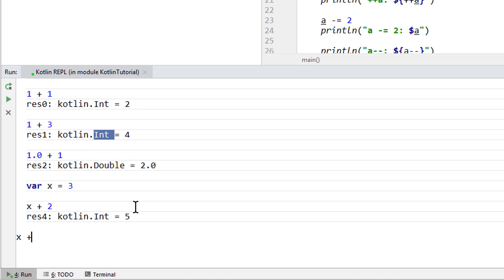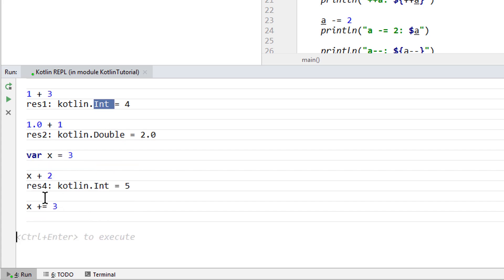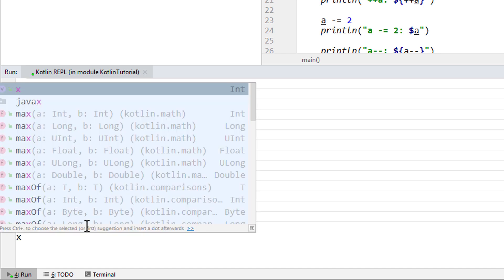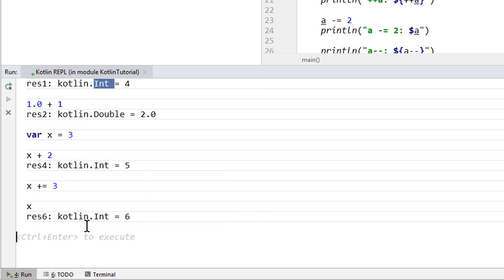So try out the different operators we have learned about. But remember that not all of them are expressions. Our compound assignment operator here, as we already know, doesn't return a value. But we can now print out the value of x, which gives us the result of this assignment.